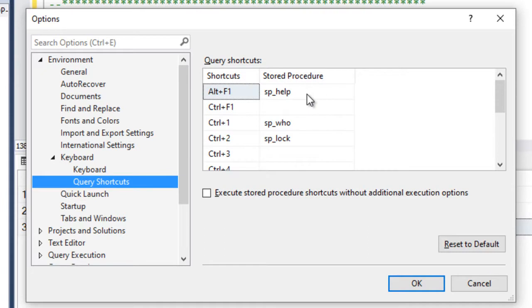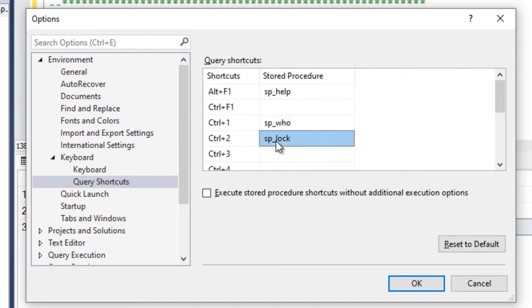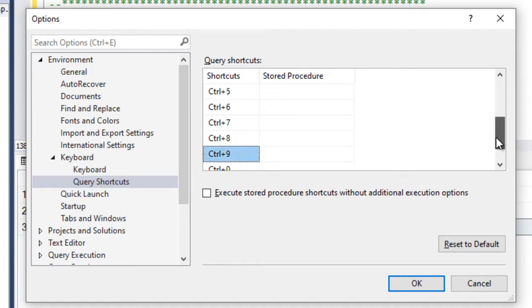So there are three default shortcuts. One is sp_help, which is Alt F1, and sp_who, Ctrl plus 1, and sp_lock, Ctrl plus 2. The rest of the shortcuts we can assign - we can use Ctrl plus 6, Ctrl plus 7, etc.